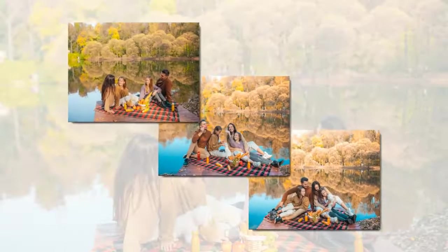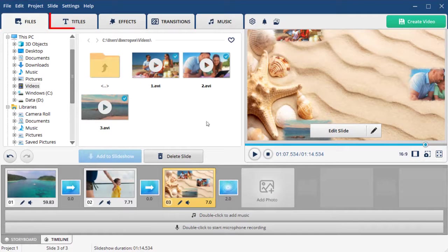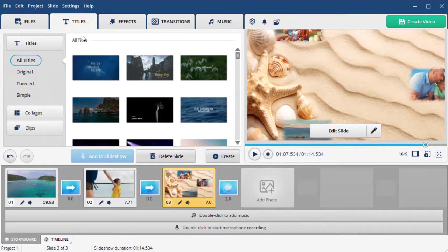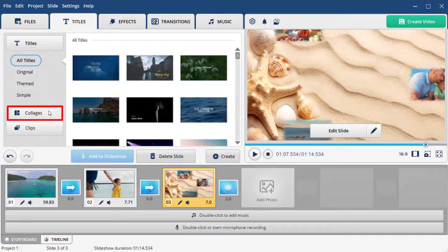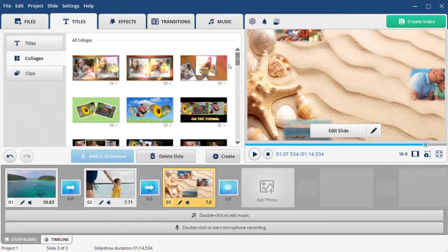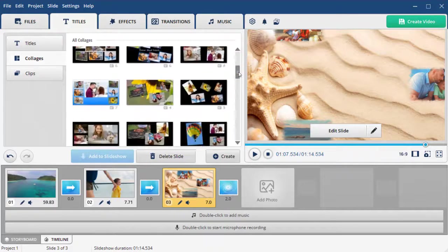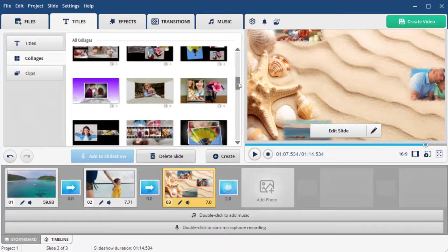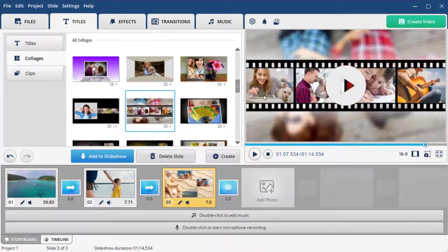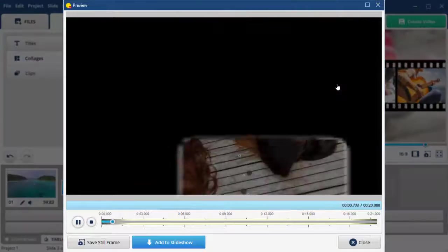Create a collage from photos in under 5 minutes. Then, try various collage presets available in SmartShow 3D. Switch to the Titles tab and pick collages. Select the style you like.